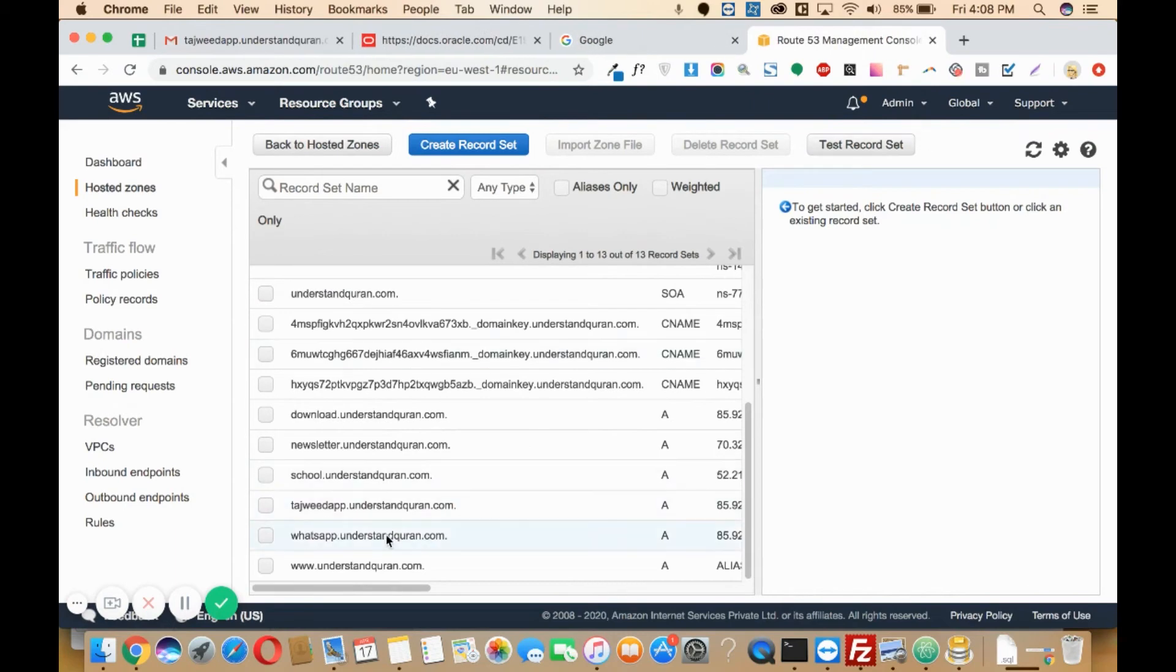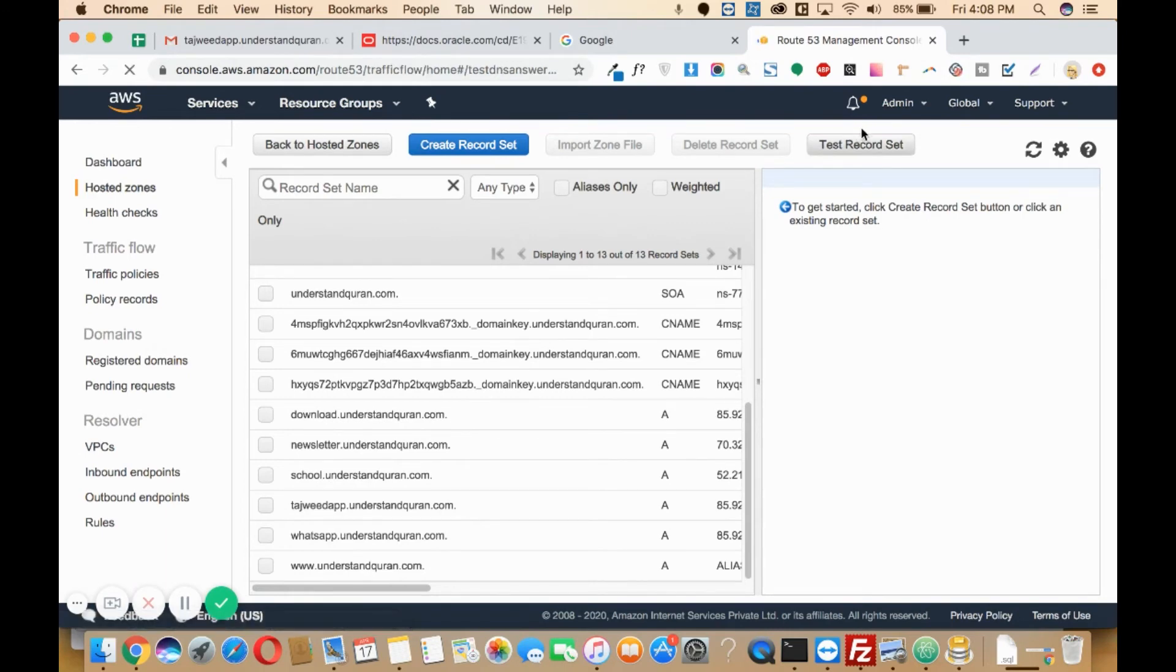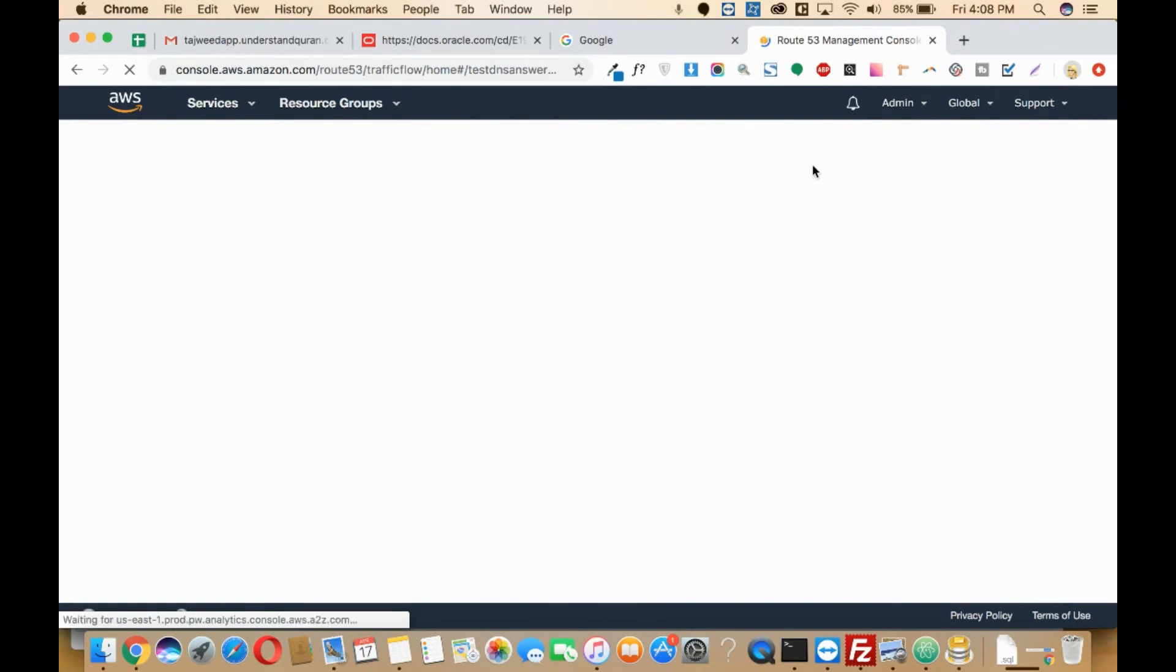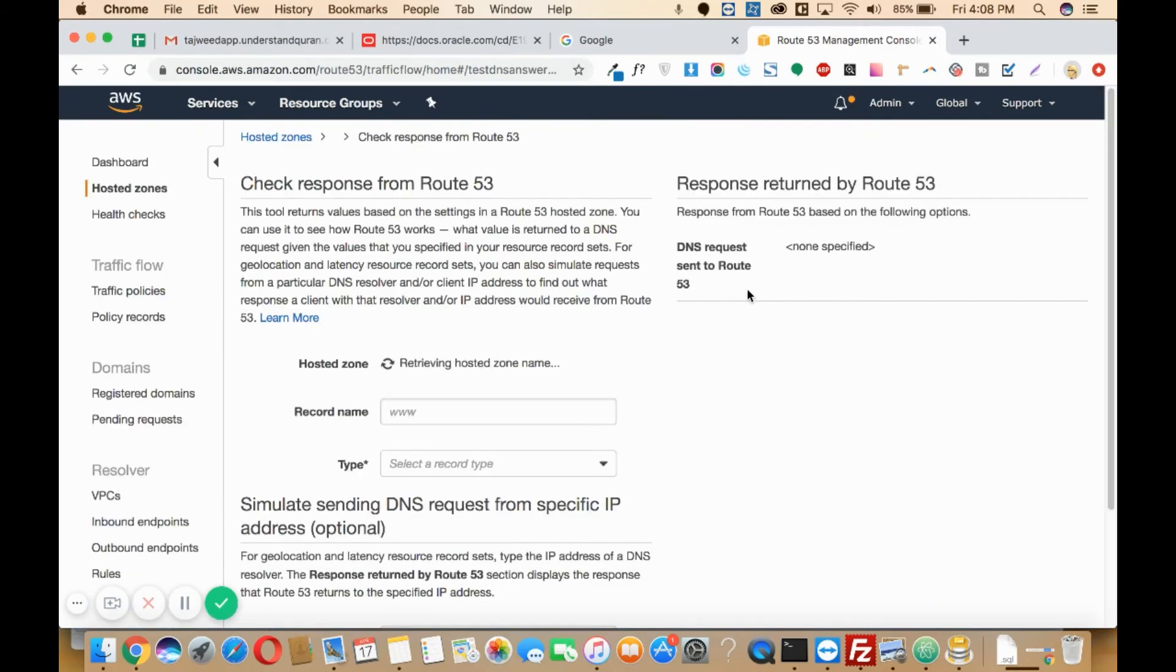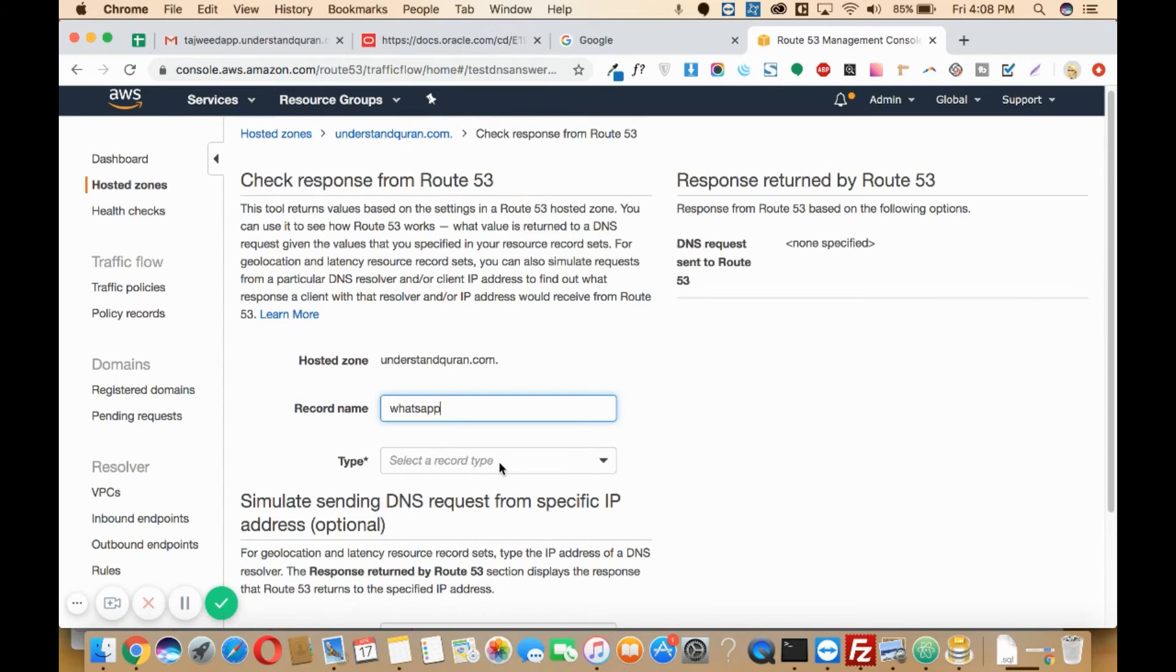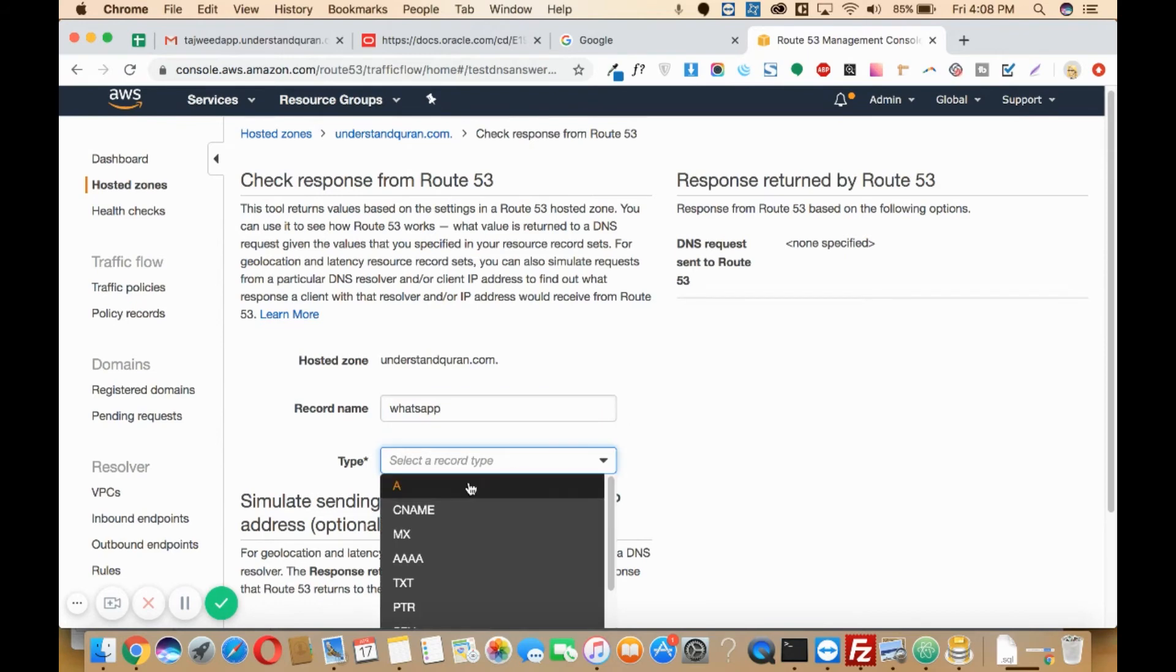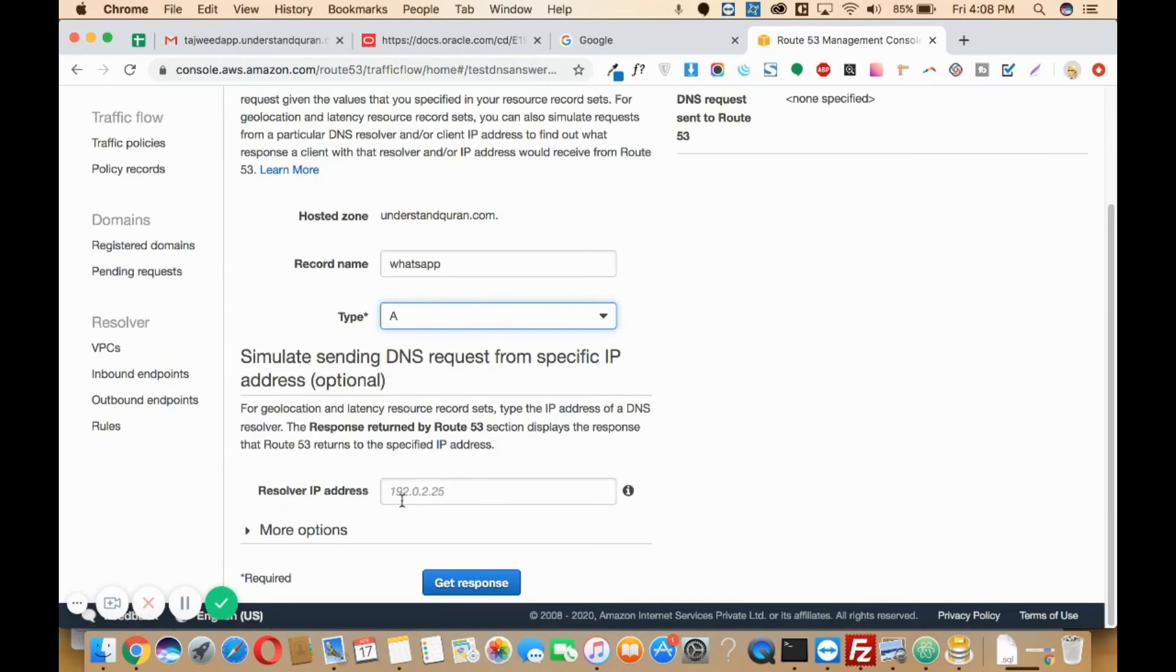In order to check whether this has been reflected or not, you can just click on this test record set option. It should show as no error once it has got reflected. Here you'll need to type the name of the record, that was whatsapp, and select the type of record, A name.